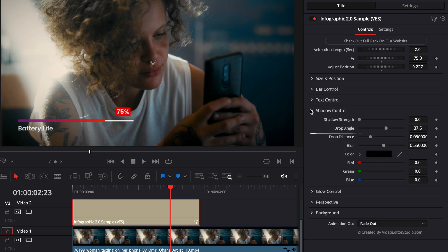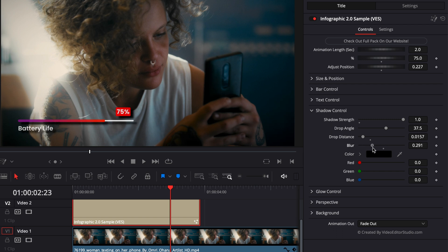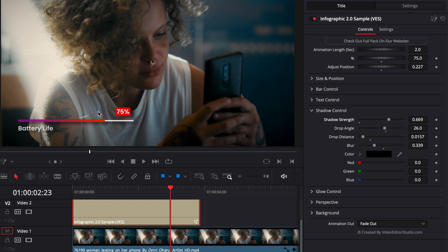Then the next control is the shadow control. So here we have the shadow strength. We have the drop distance between the shadow and the title. So we could reduce that. And then here, we have also control over the blur. So it could be just a solid shadow or something that has a bit more feathering on the edges. And then you can just adjust the drop angle and the global strength of that shadow. This is great to help you create some separation between your footage and your title.